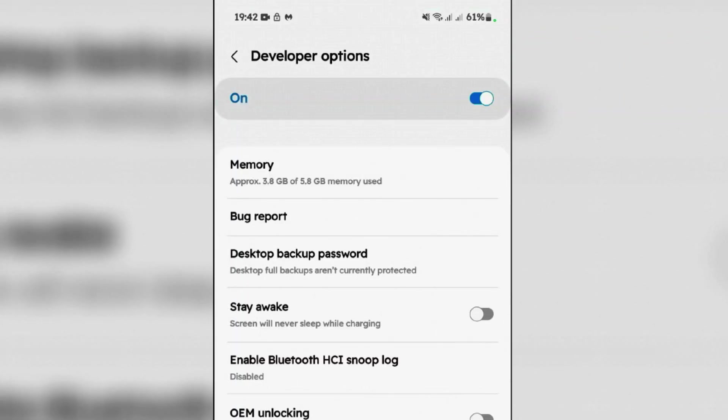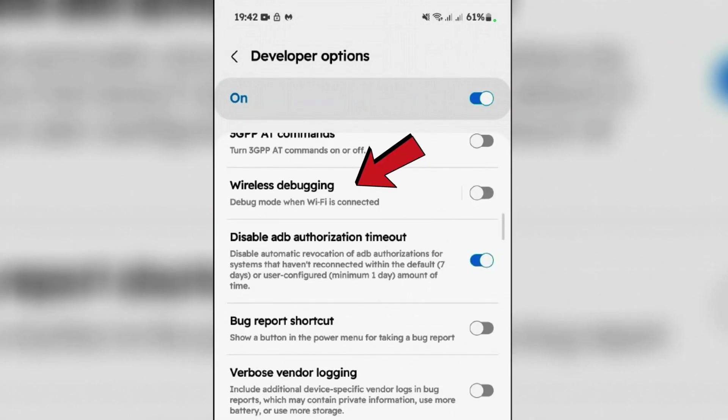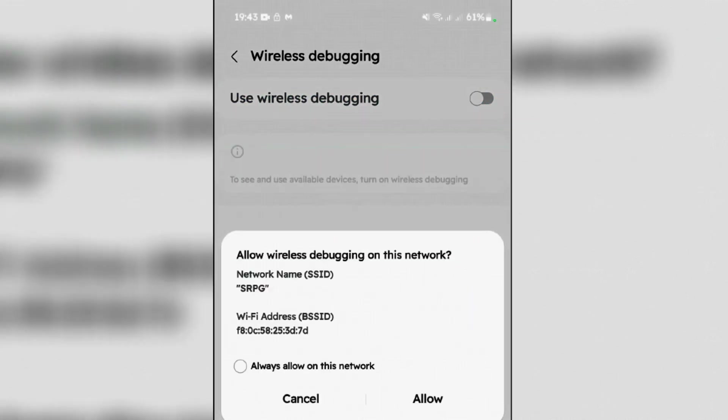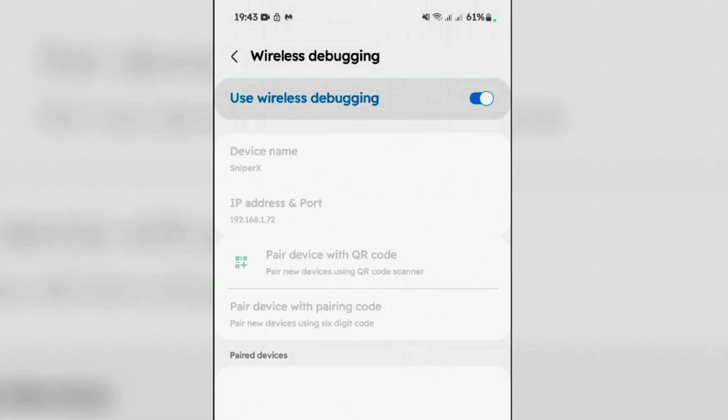Scroll down on the Developer Options and find this option here, Wireless Debugging. Tap and enable this Wireless Debugging. Allow.